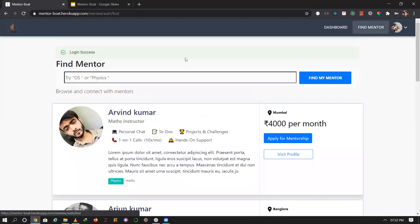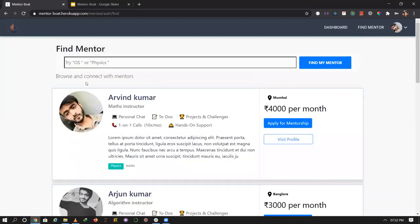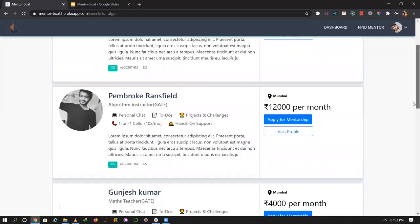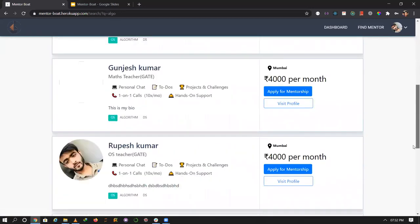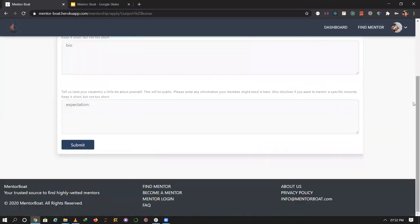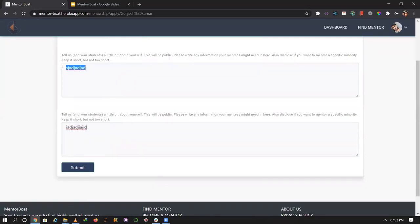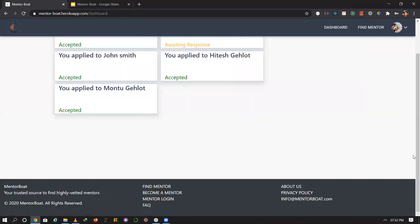I want to apply for mentorship in algorithms. I'll select algorithms as the subject and find my mentor for algorithms. I'll apply for this course. It requires a bio and acceptance of terms. After filling the required information, I submit the application.